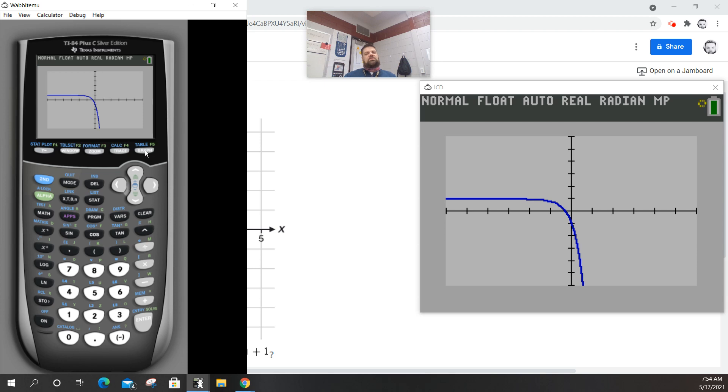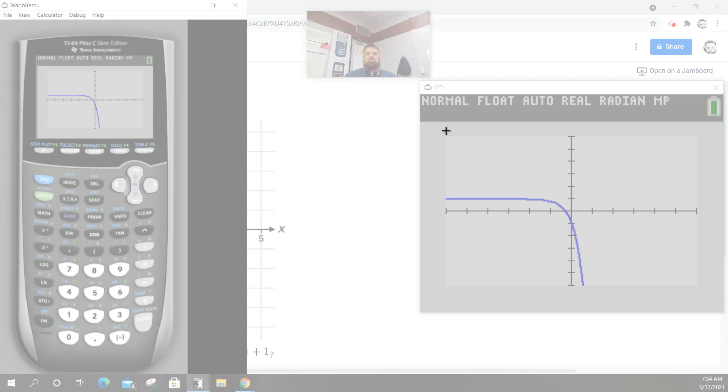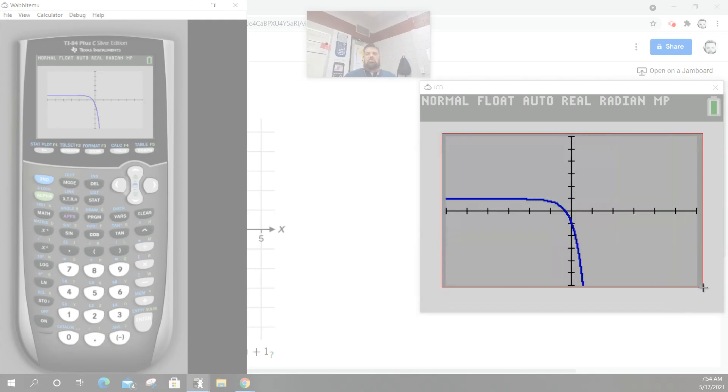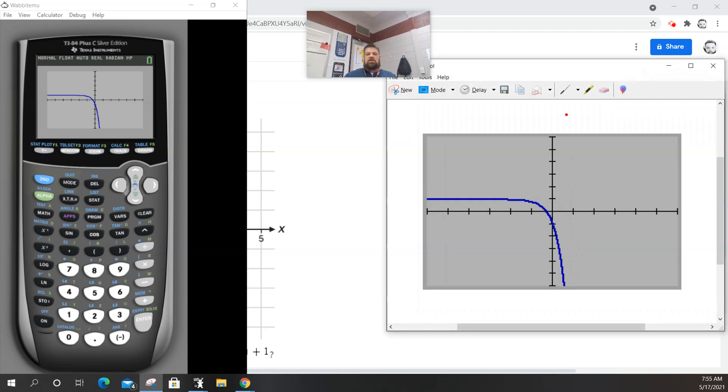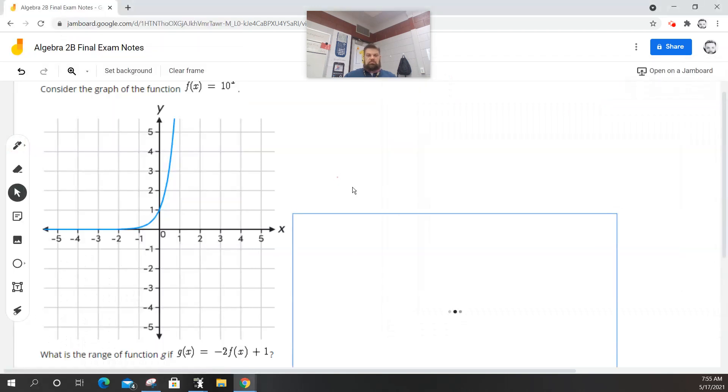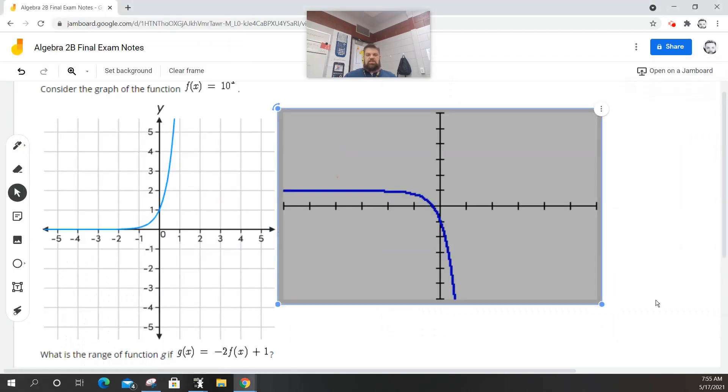Yeah. Oh, it still crosses at negative 1. Yeah, I guess it would. I didn't think my math through, but that's okay. So let me take a screenshot of it, and we'll compare it to the original function.